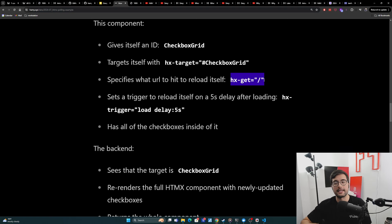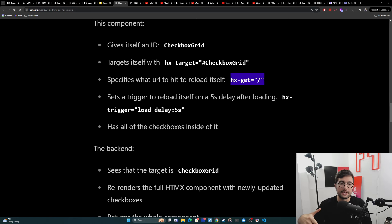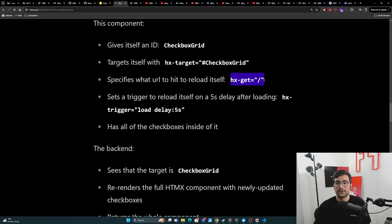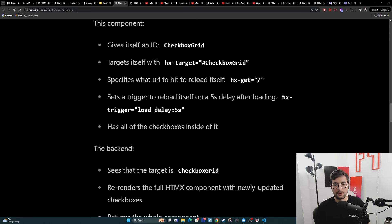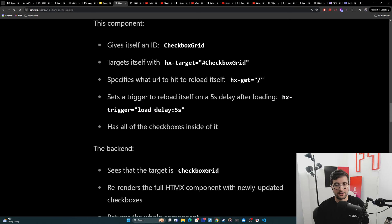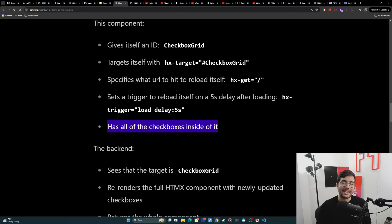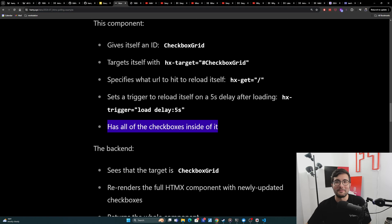And I find this makes endpoint wrangling much easier, really lowers the complexity level and makes HTMX much simpler while still getting the power out of it. So this says, hey, go send a get request to the URL here, and that's how you know how to reload yourself. And then it's going to set the trigger to reload itself on a five second delay after loading. And here we're using HX trigger for that. We say on load, you need to trigger yourself, but put a delay of five seconds in there. And then of course, this component has all of the checkboxes inside of it. So it is re-rendering every single time all 1000 checkboxes, which, you know, maybe not optimal, but that's how it works.